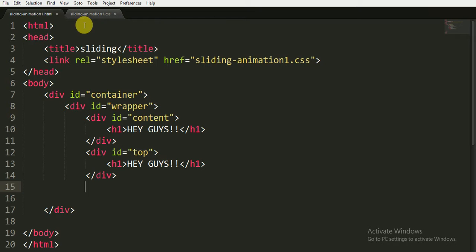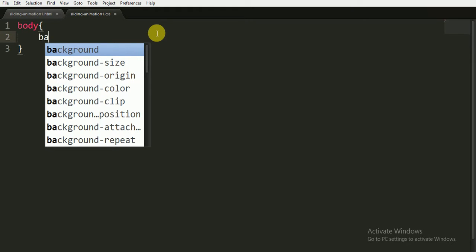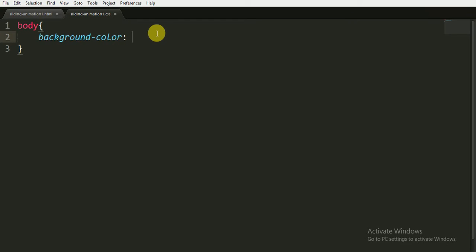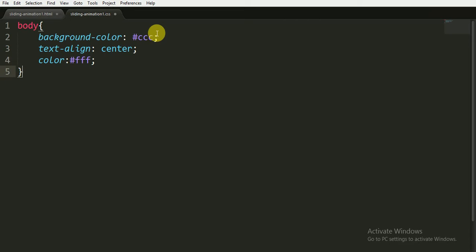I'll explain later why we gave the same text in both places. Now I'm closing all the div tags — there are four opening div tags and four closing div tags. I'm saving the file and opening the CSS file. In the CSS file, first I'm writing the code for the body tag with basic properties, giving it a background color of #CCC, which is gray.